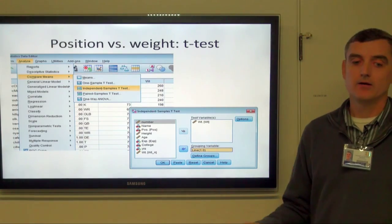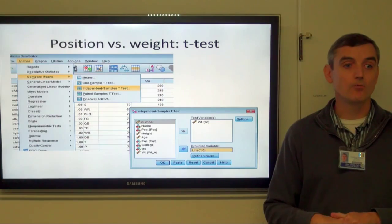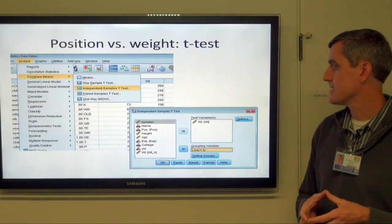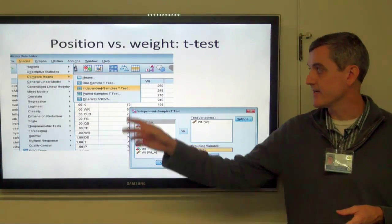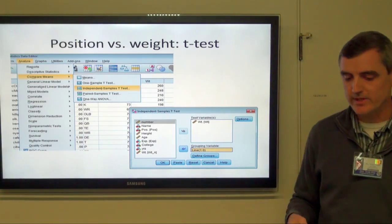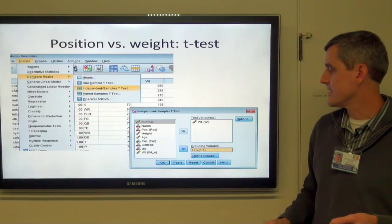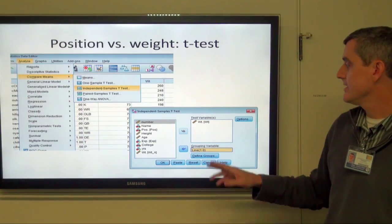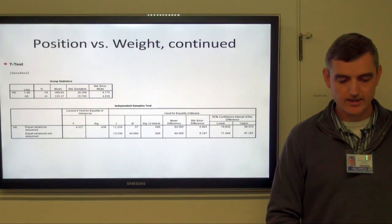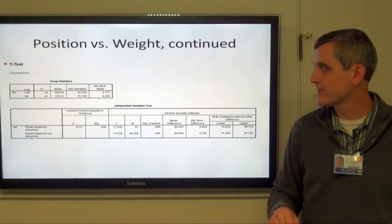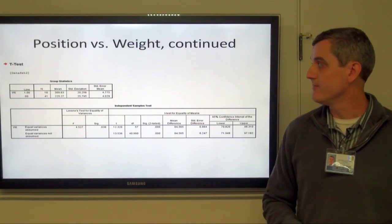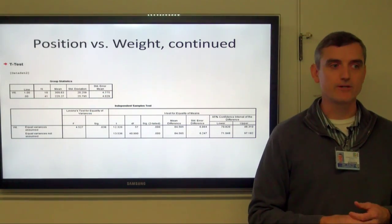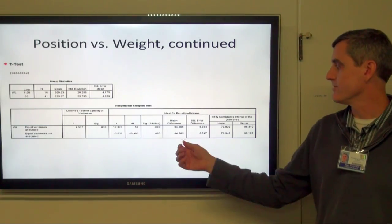What about weight by whether they're on the line or not? That's two independent samples, so that's our independent samples t-test. In SPSS, go to Analyze, Compare Means, and choose independent samples t-test. The grouping variable is whether they're on the line or not, coded as 1 (on the line) or 0 (not). The test variable is weight. The average for linemen was 309 pounds and for everybody else it was 225 — a difference of 84 pounds.